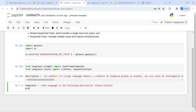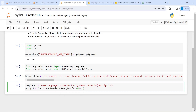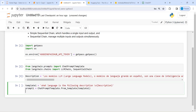Then I will define prompt one. The prompt is going to be ChatPromptTemplate, and from this I will call the function from_template, passing template one inside it. Then I will create chain one, where I am going to use template one, prompt one, and also the LLM model.